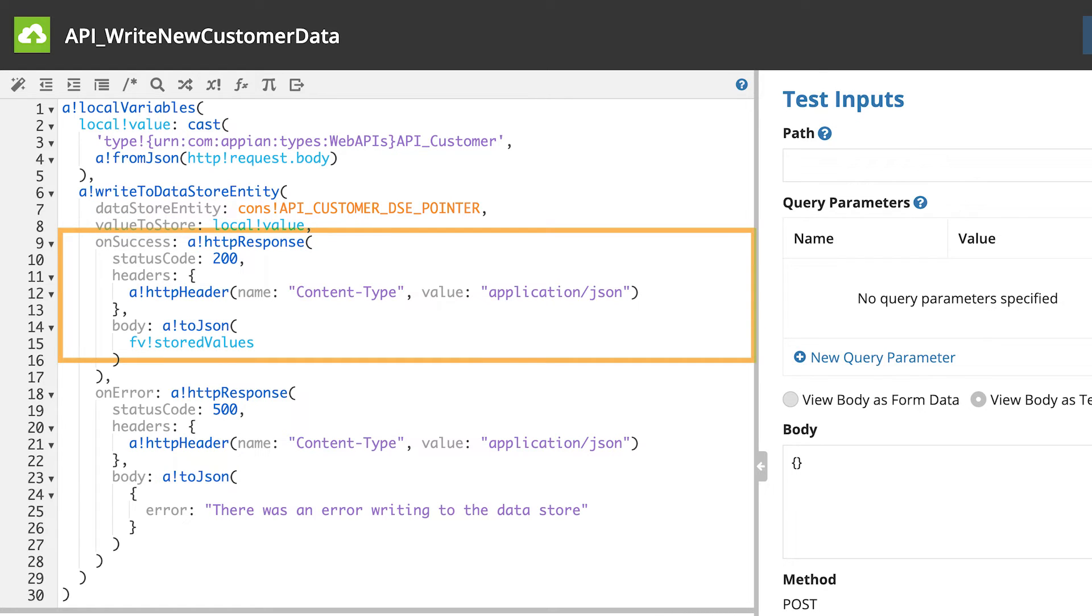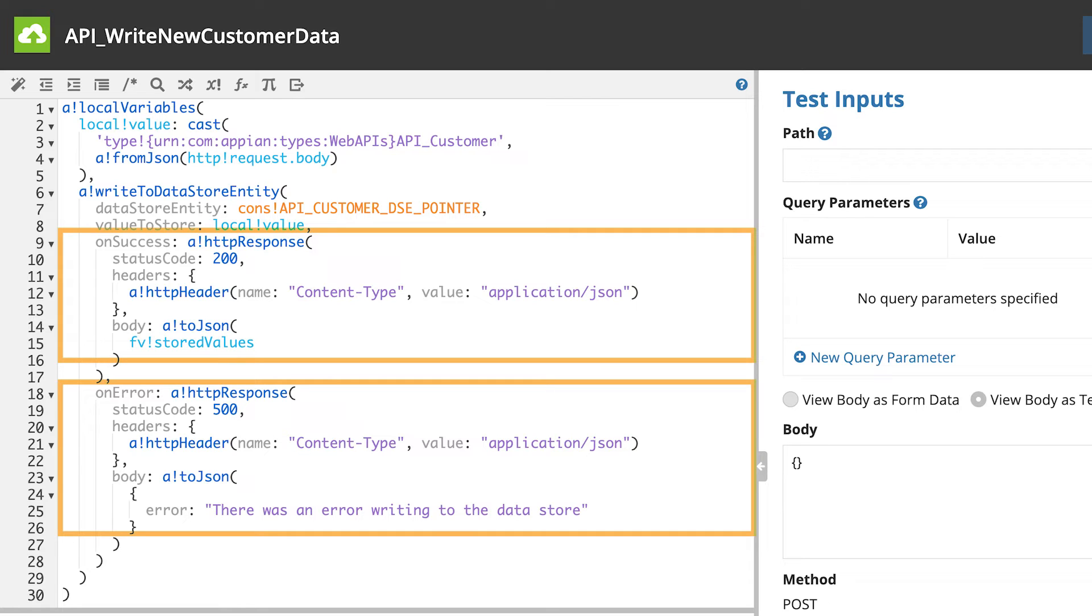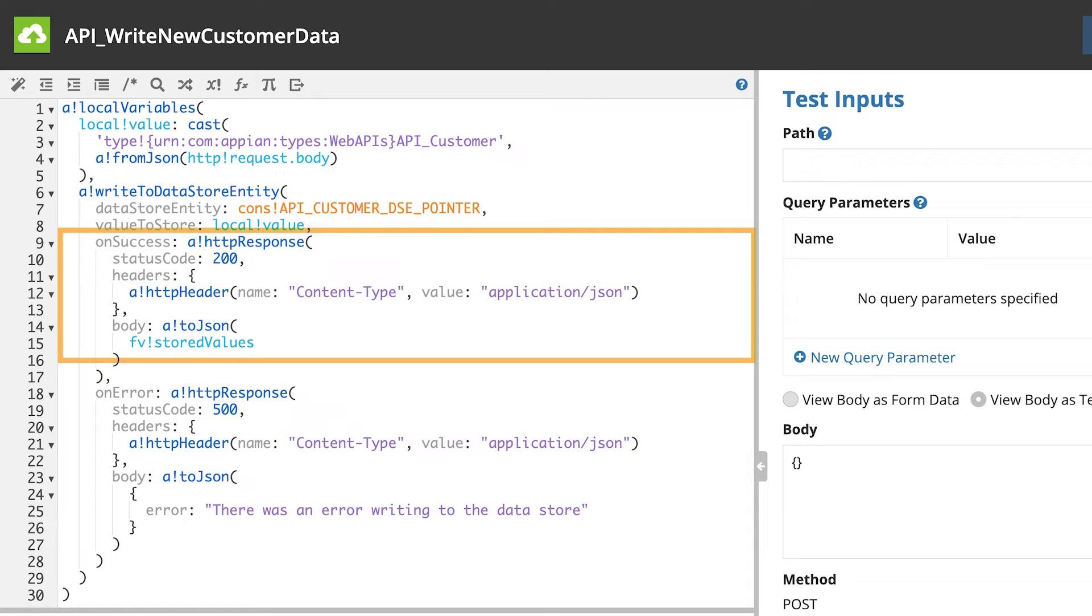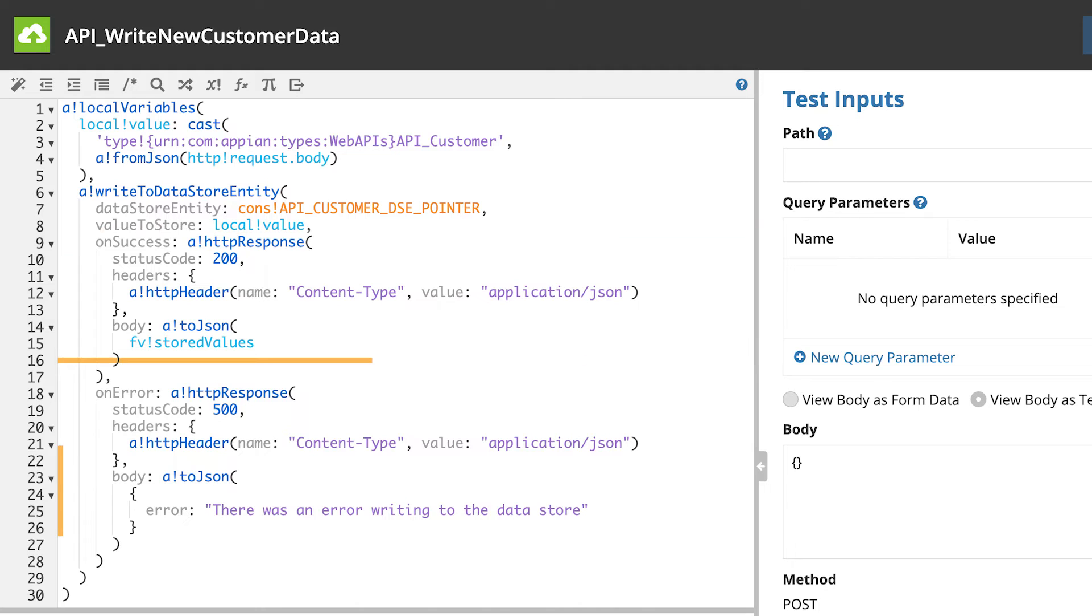For onSuccess and onError, it adds the correct HTTP status code to return with the response along with a header value and a body. If the write to DSE was successful, then the response to the external system will include the stored values from the database. If the write to DSE was unsuccessful, then the body will include an error message.